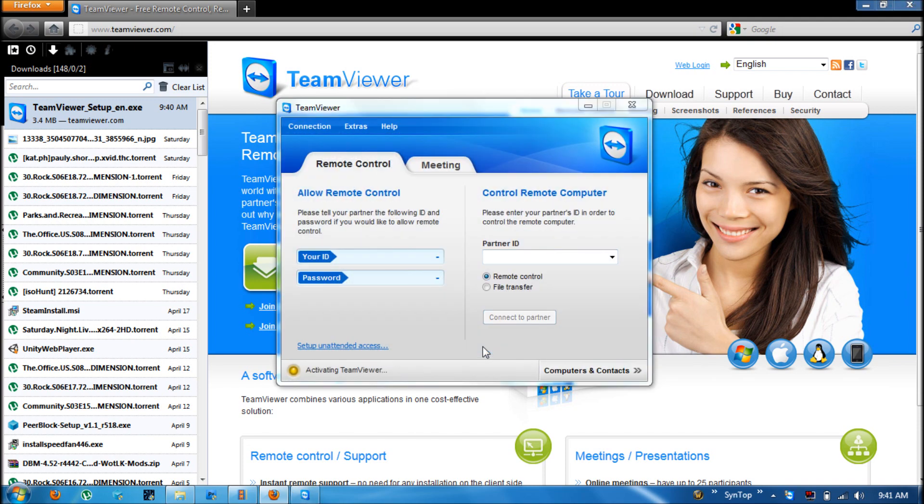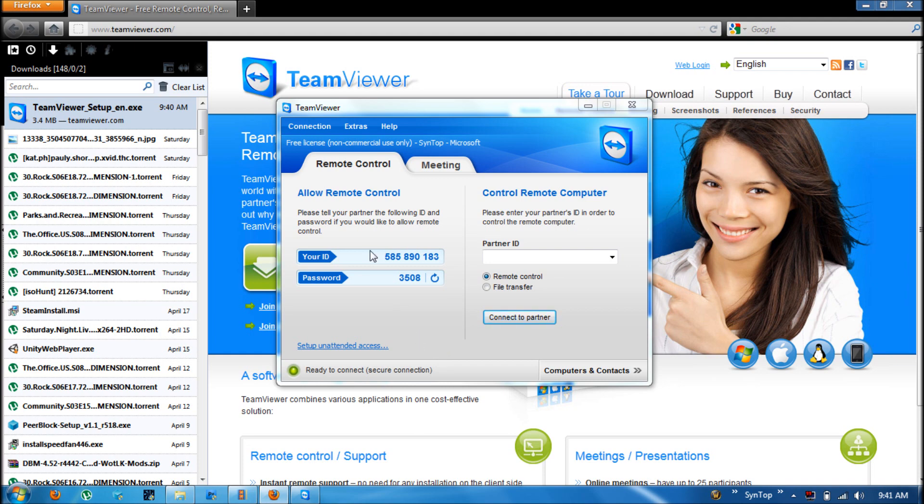Okay, now it's fully installed and this is the first screen you come up to. The numbers you need to pay attention to here are the ID. This is your unique ID. And then this is the password. The password will change from time to time or you can also set one up.